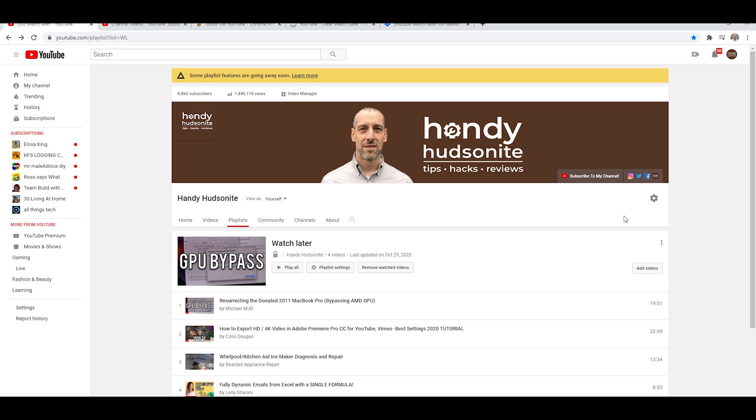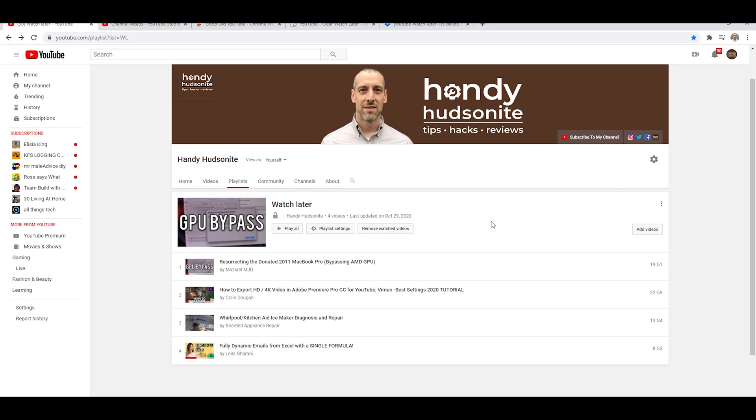So if we come in here, and you can watch this video that I'm featuring right now on how to do this, but I'll go through it briefly again. How do we get rid of Watch Later, unwatched Watch Later videos and watched, it will get rid of everything in here.